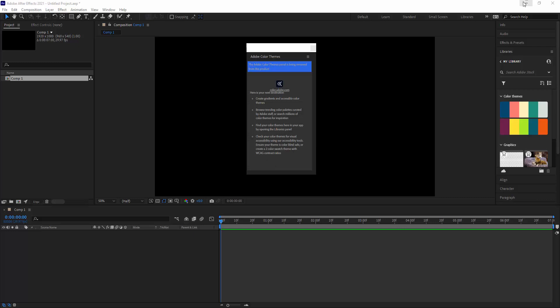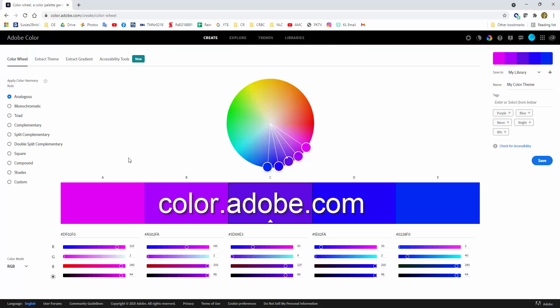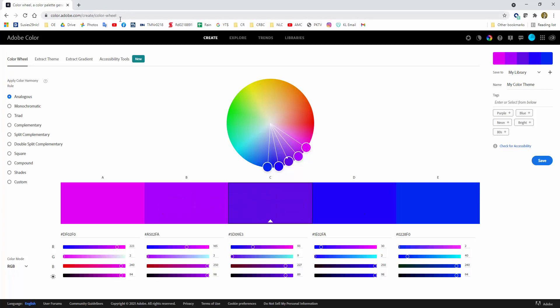First we're going to go to color.adobe.com right here, and when you see that, the first thing you're going to see is this create page, and yes, you can create a color scheme from here. If you have a particular color that you want to start with, Adobe will help you to create a color scheme, but I think for now the better thing to do is to go to the explore tab.